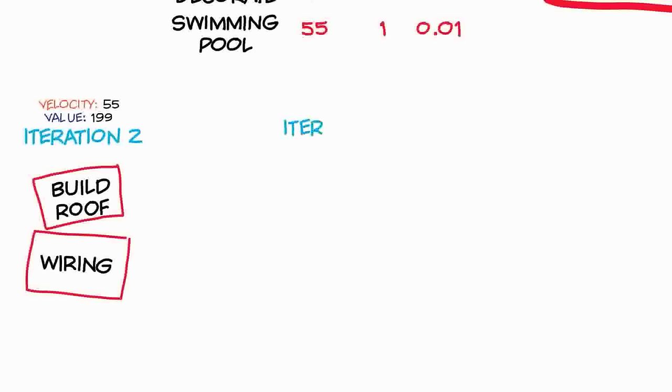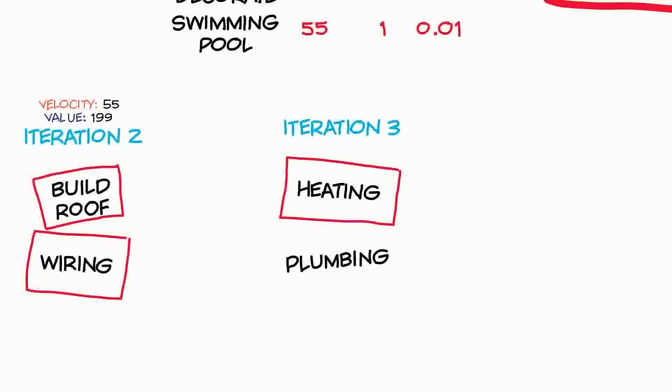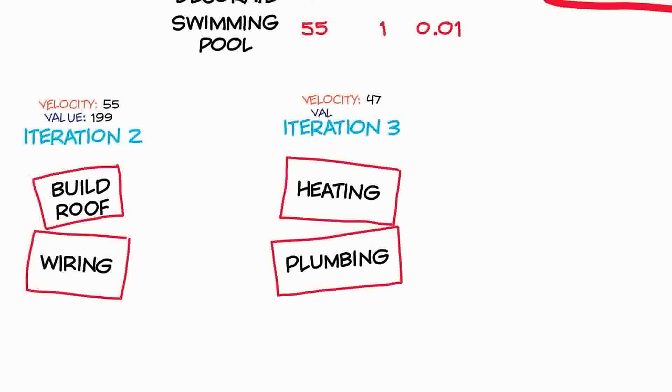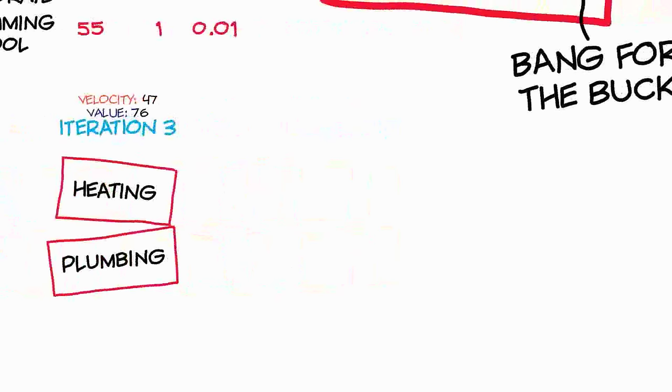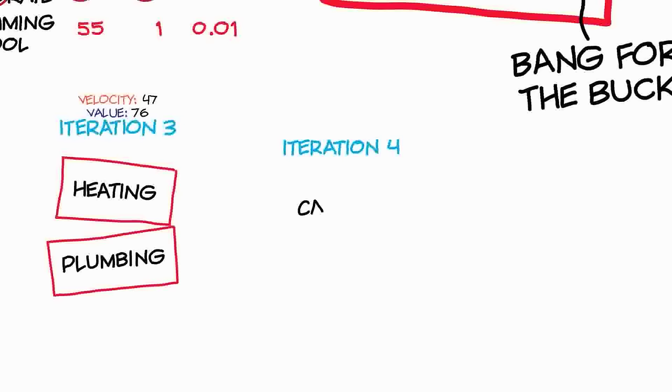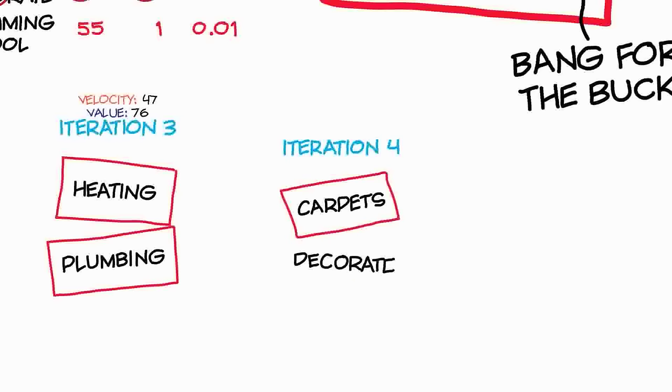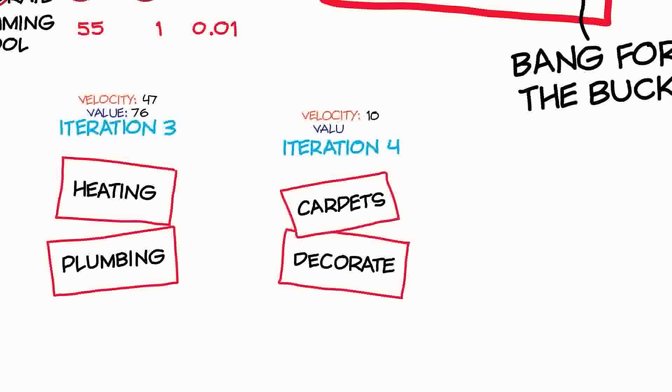You'll see over time when you've got a lot of iterations that your velocity will remain fairly constant. You'll be able to fine-tune it, but it will stay during the main bulk of your project about the same level. The value, however, will drop off over time, and that makes sense because remember that we're delivering value early. So we expect in our first few iterations to deliver very high value and towards the end of the project we're going to start to deliver very low value.